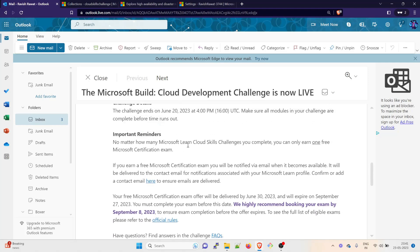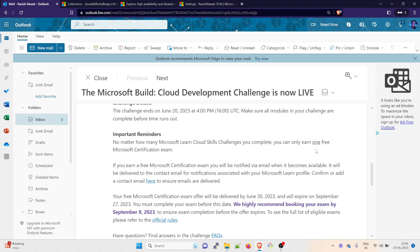Important reminders: no matter how many Microsoft Learn Cloud Skills Challenges you complete, you can only earn one free Microsoft exam. This is one of those things which you need to remember. It doesn't matter that if you have registered for four exams, you will get only one free voucher.